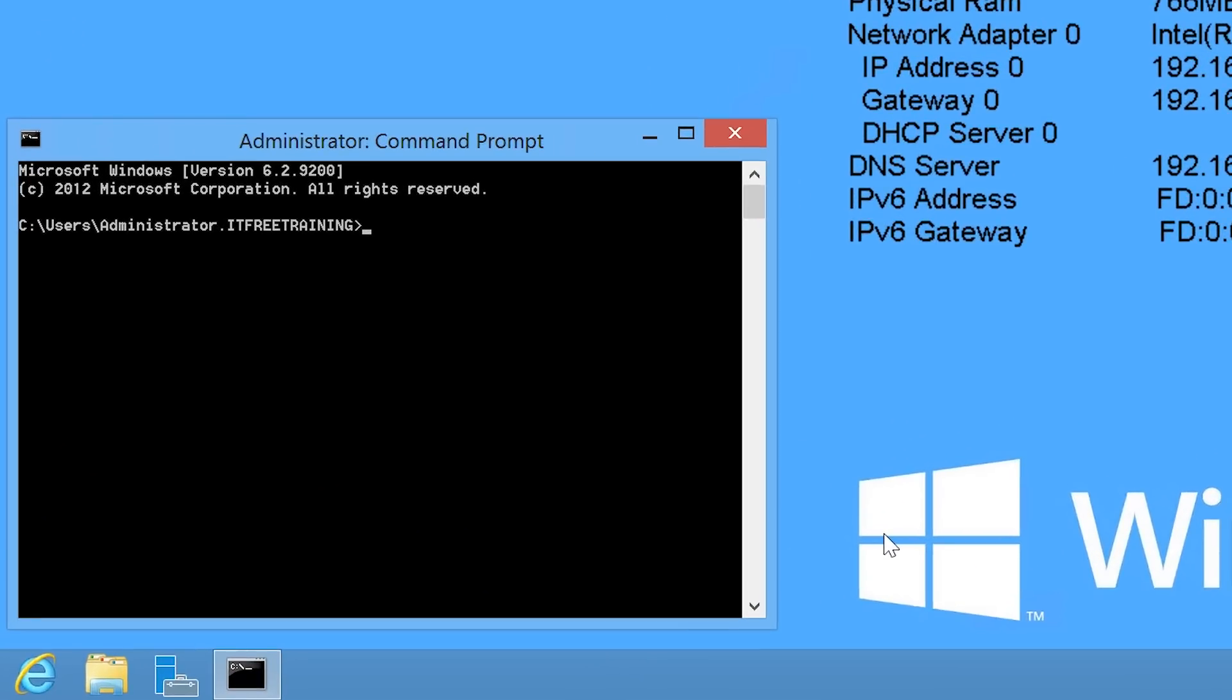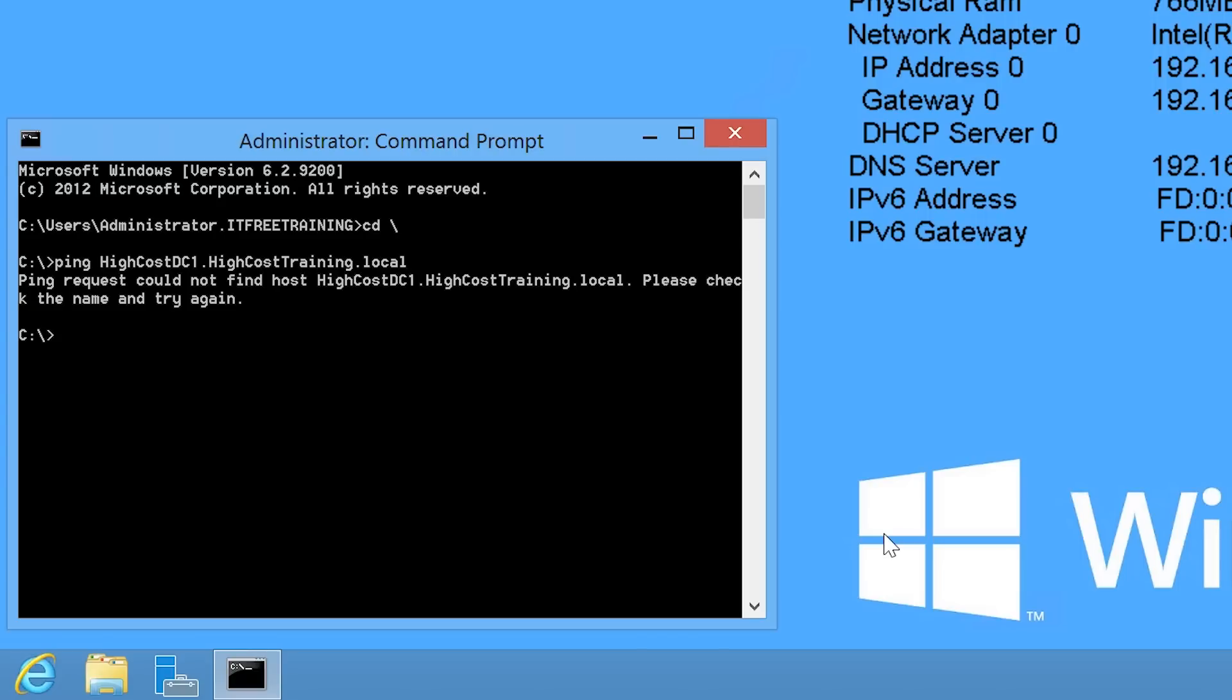Once the command prompt is open, I will attempt to ping the domain controller HighCostDC1. This will fail as the DNS server will not know how to resolve DNS queries for this domain. The DNS server for this domain is configured currently to resolve requests by contacting the root hint servers.